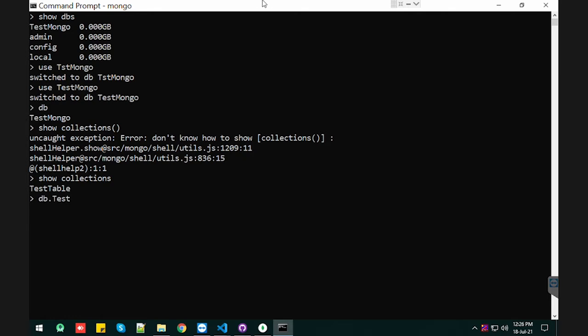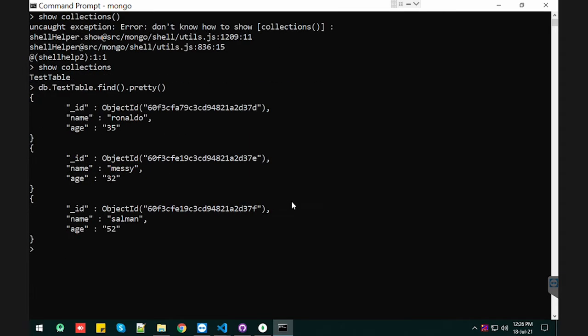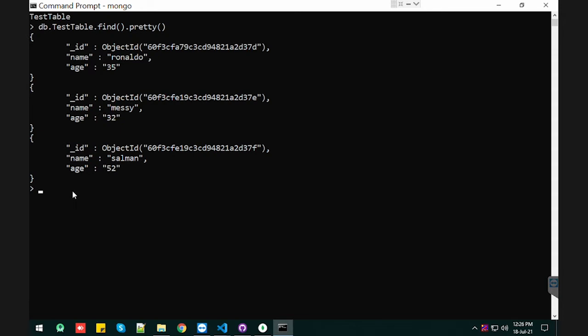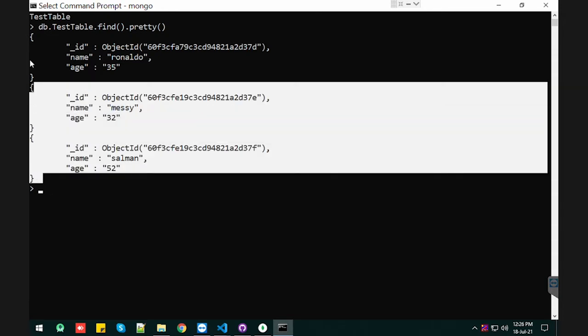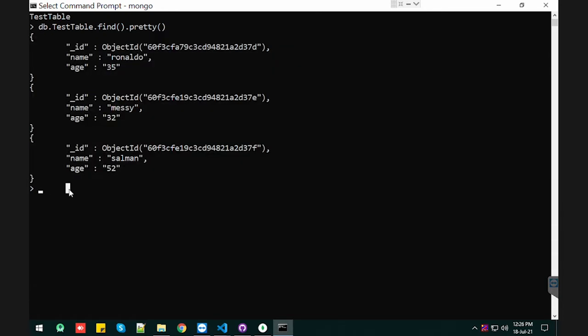So let's see what we have in that test table. Let's find, and in a pretty way. Here we are. So this is what we have as documents in our test table. I'm going to show you how we can filter in this collection.